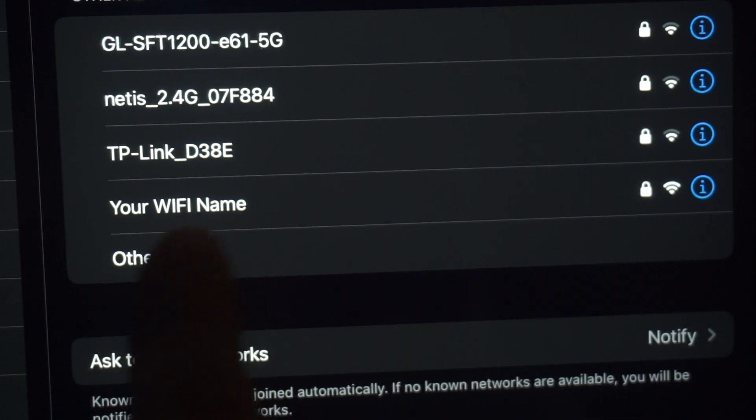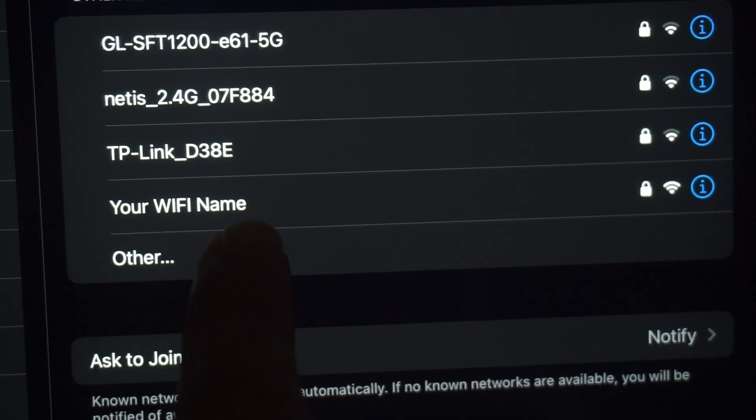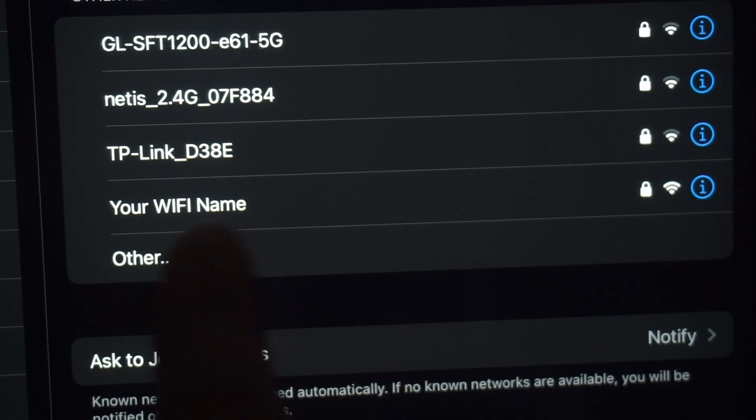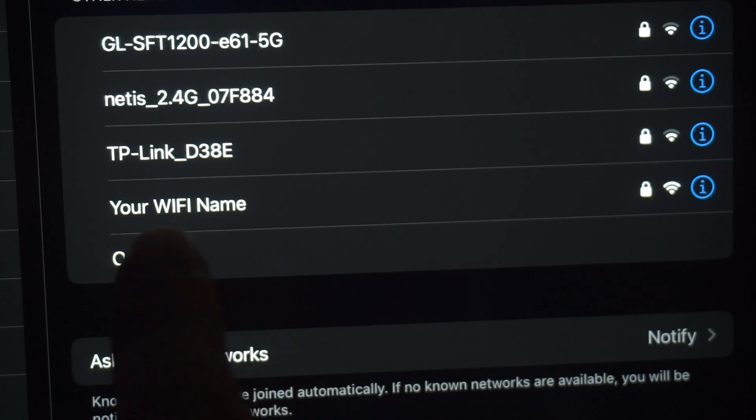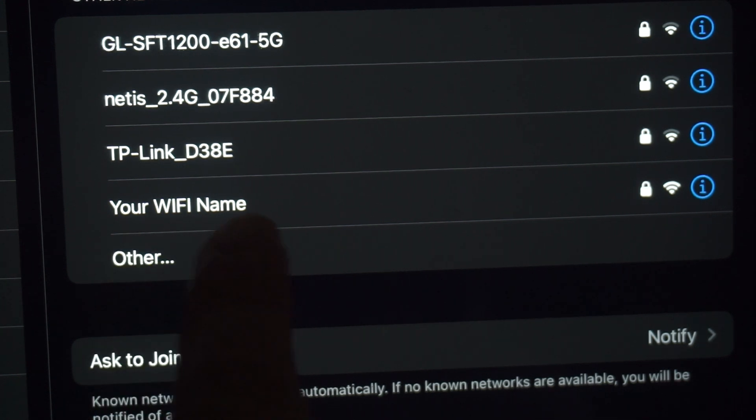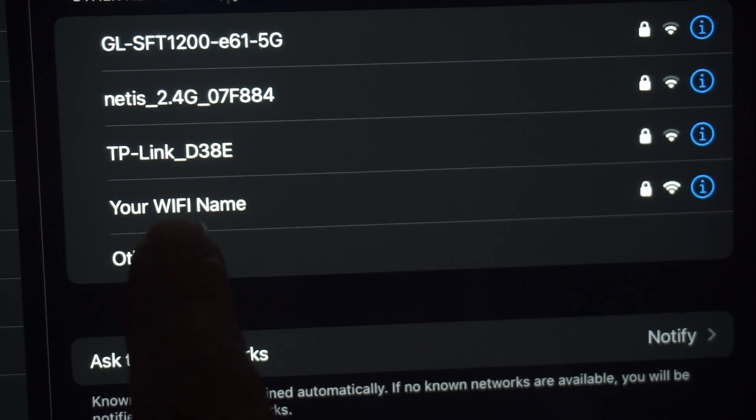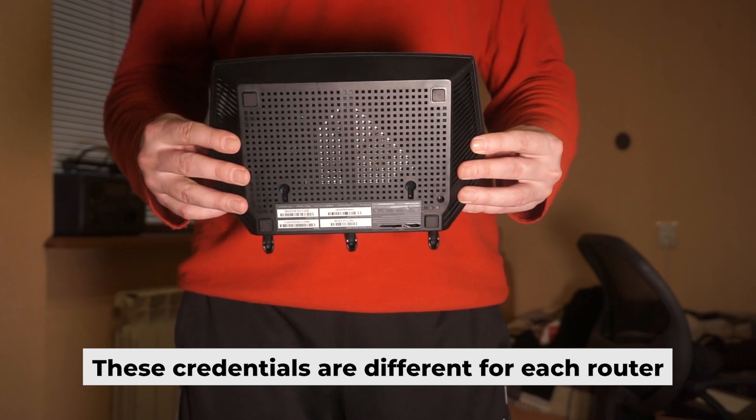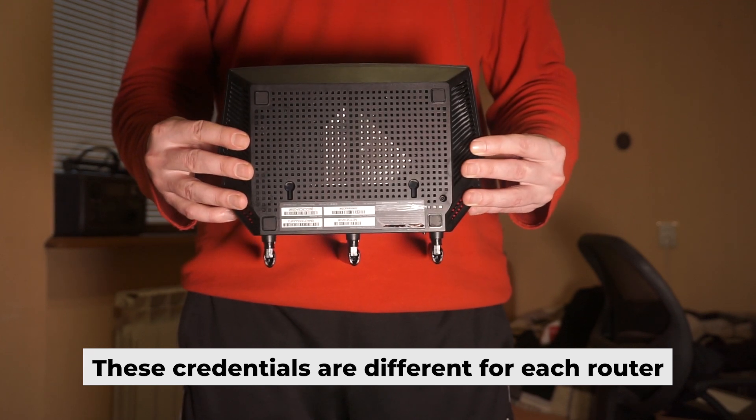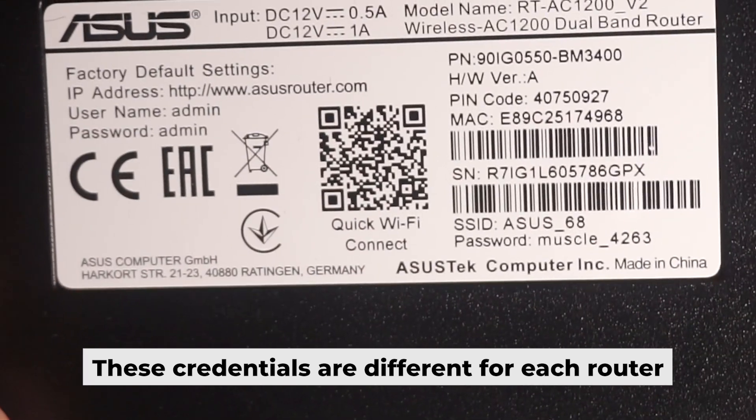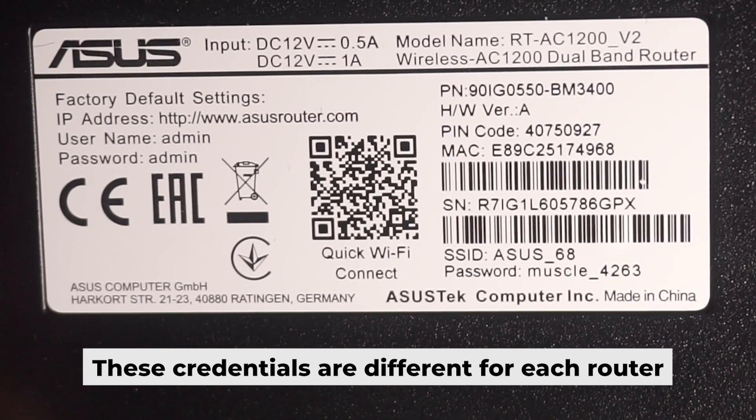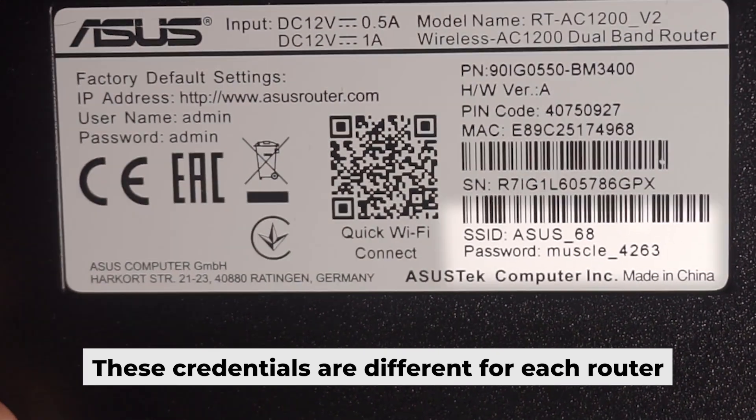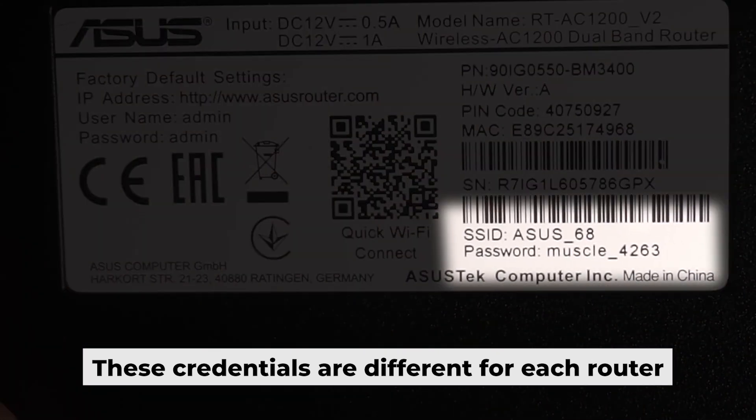This will enable Wi-Fi. If the router is new and has never been configured, the Wi-Fi network will have the name of your router. Your router has its own Wi-Fi network name and password printed on a sticker. Connect to it.